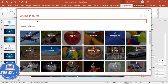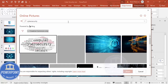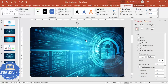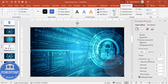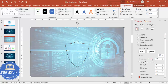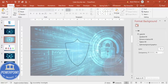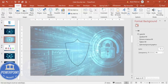Type in 'cyber security' to search. Select the image you want and click Insert — the image will be inserted as the fill. Then send this rectangle to back and make it somewhat transparent, maybe around 50 percent.